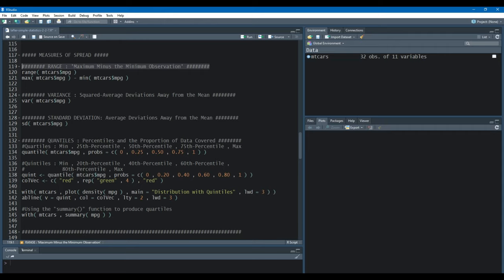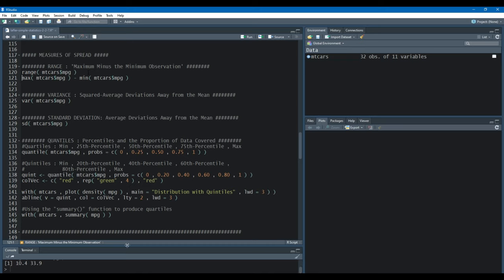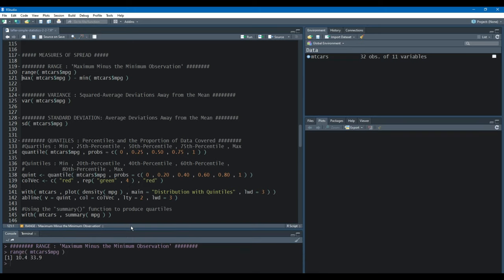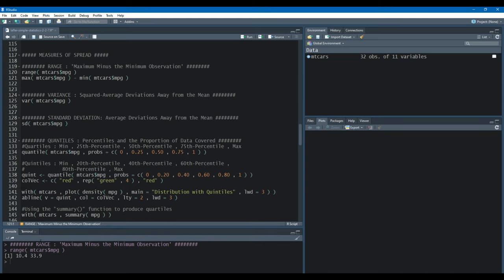For our first measure of spread we're going to discuss the range. The range is the maximum or largest value minus the minimum or the smallest observation. R has a built-in function for the range, it's just called the range, and we're still working with the miles per gallon variable in the mtcars data set.